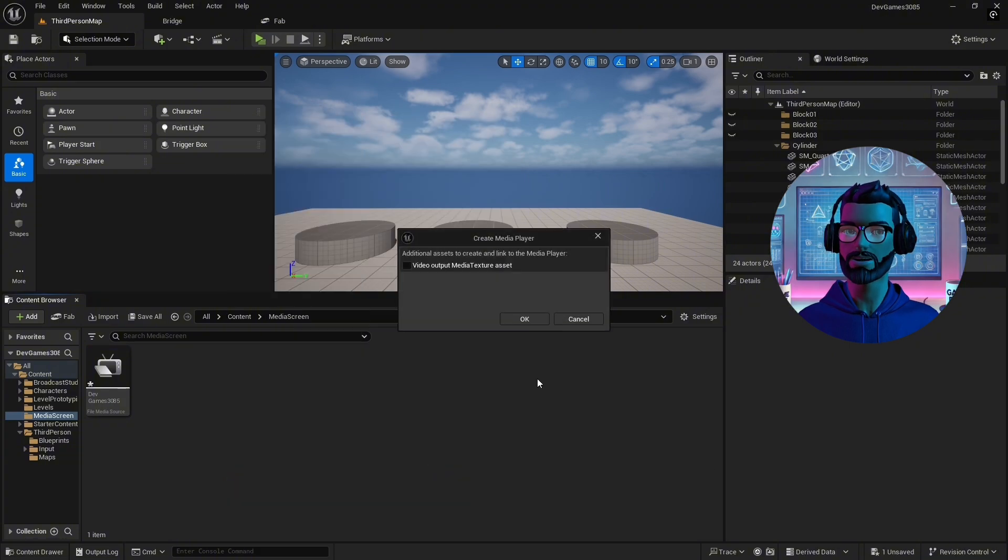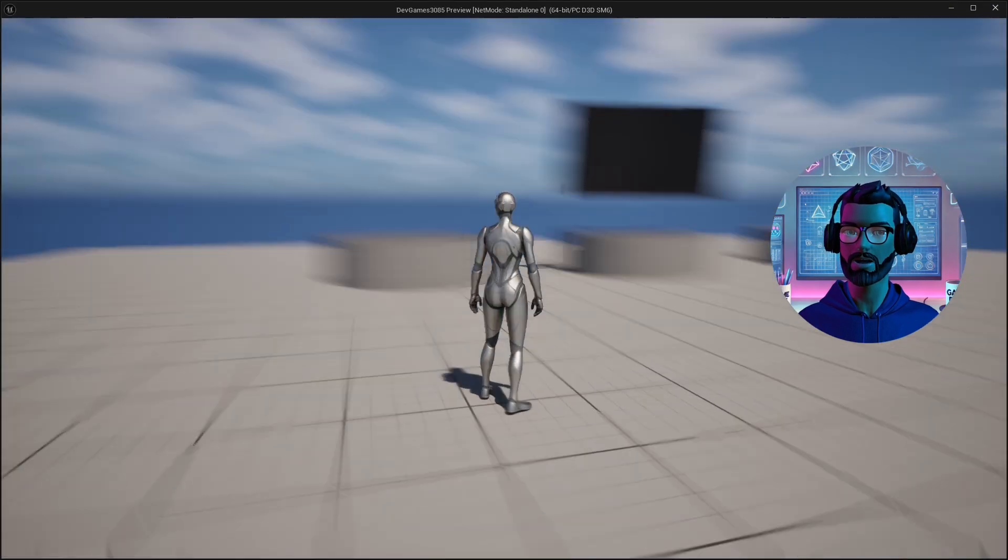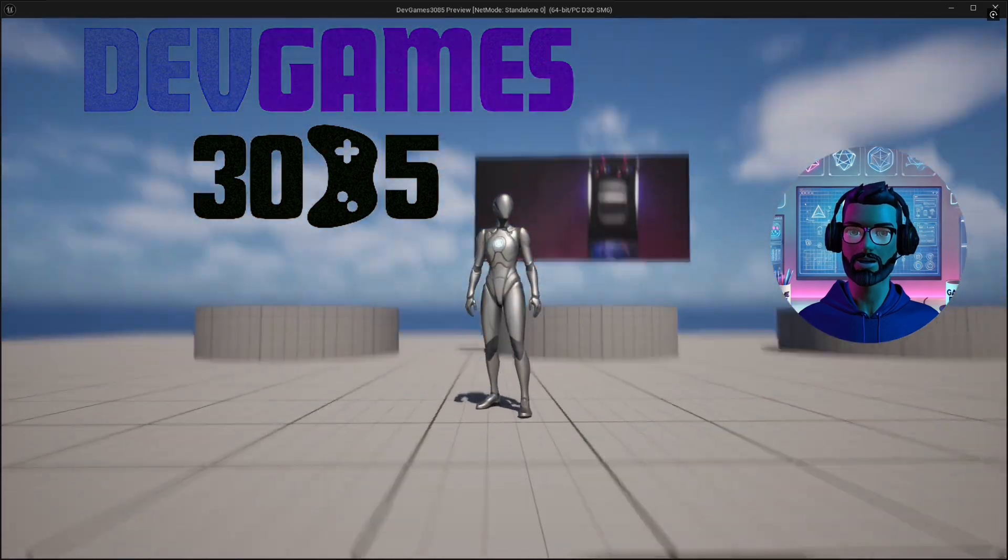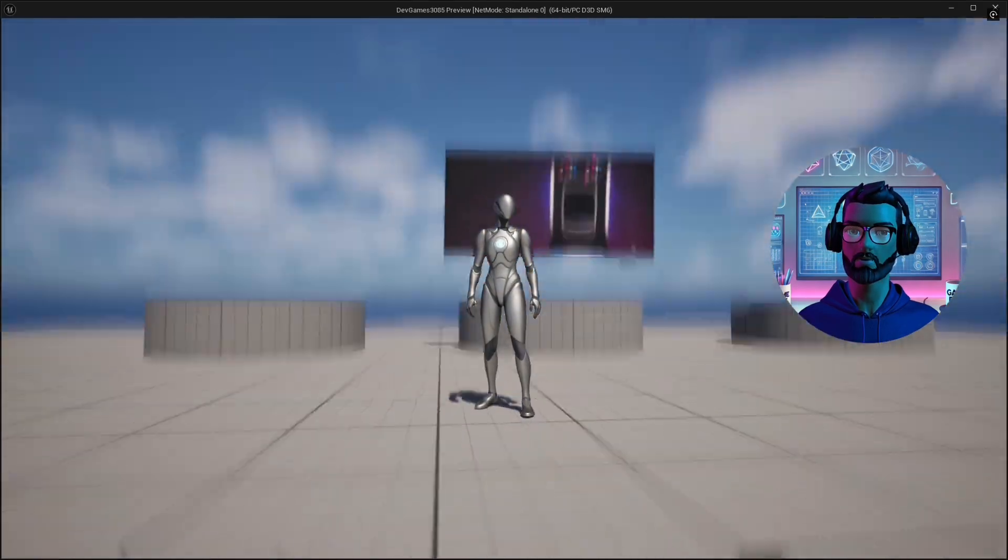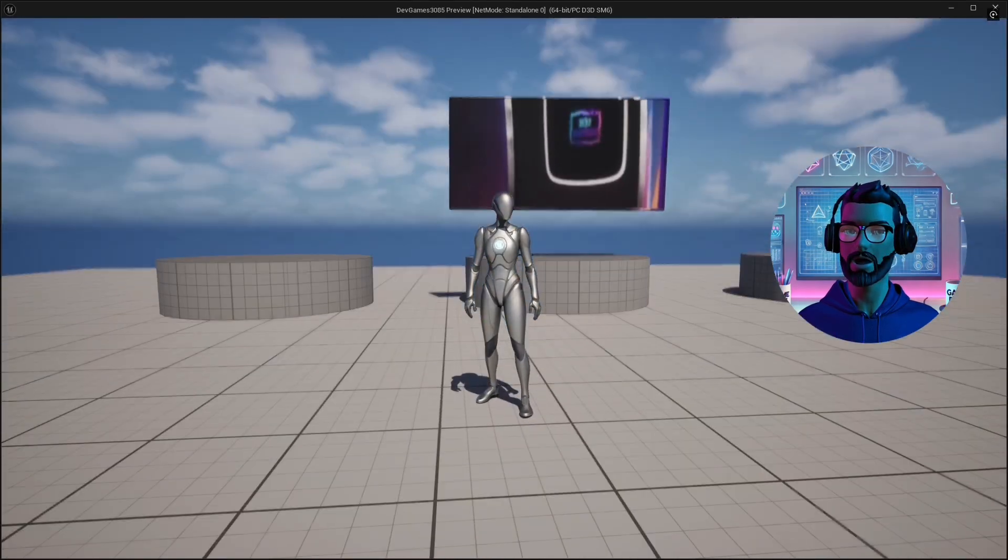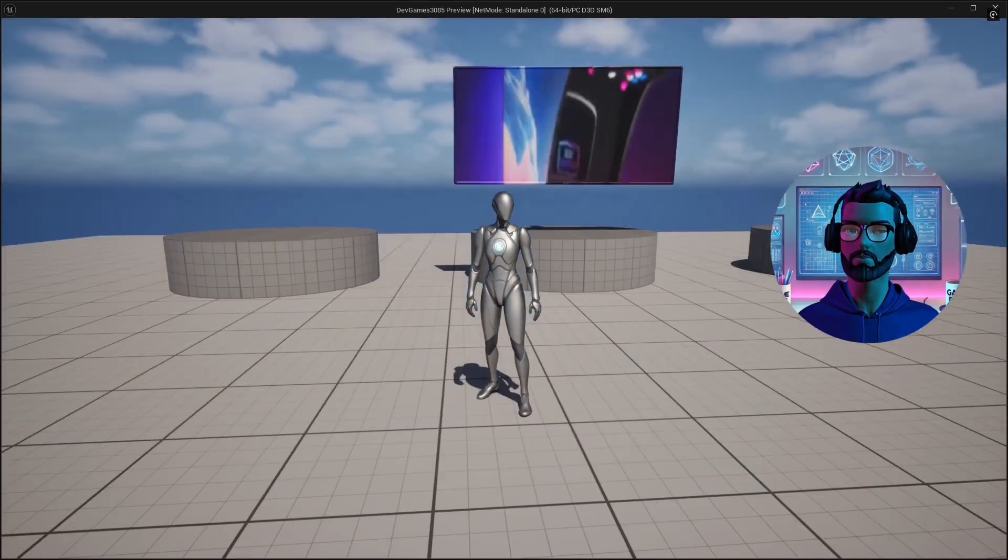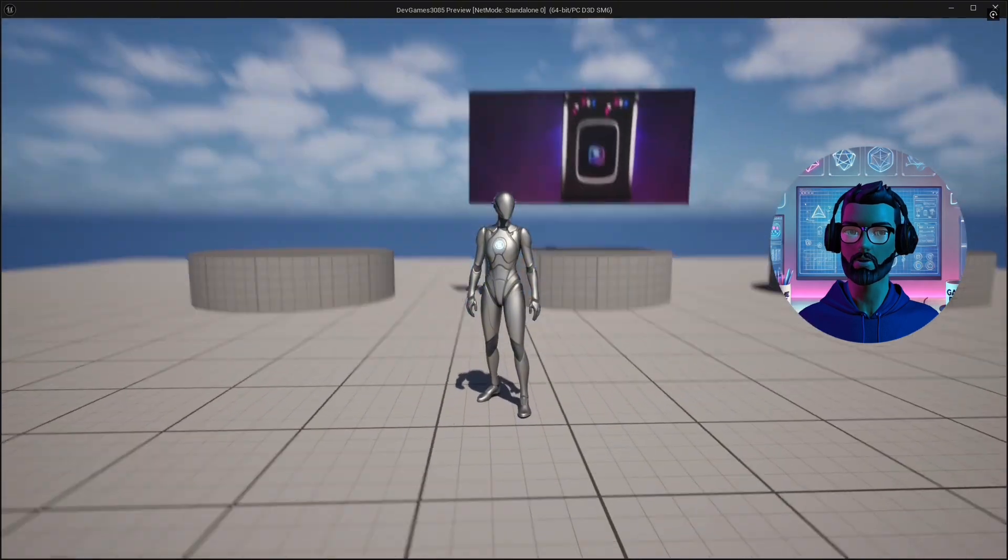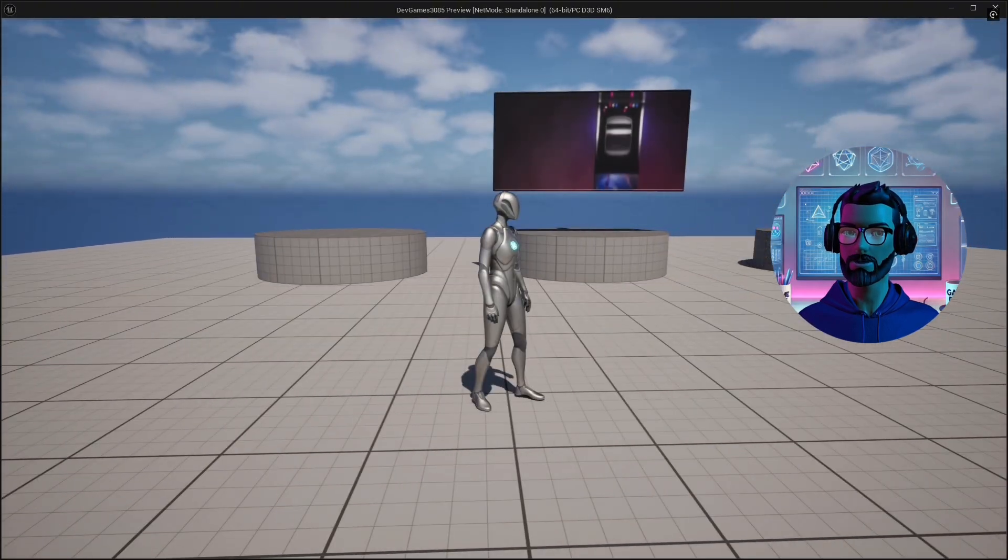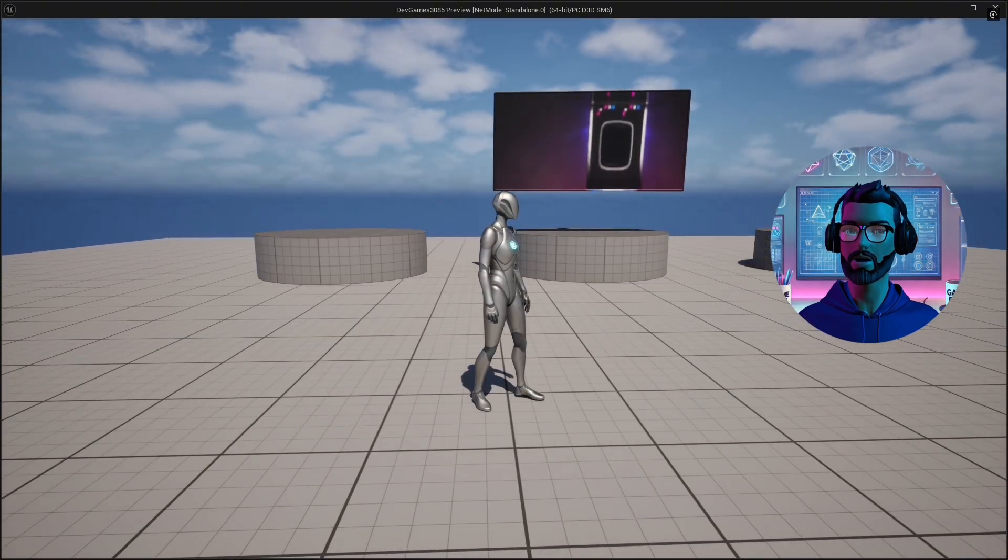But first, I want to introduce you to my new project called DevGames35, the same name as this channel. It's a game all about game developers and gamers, a virtual hub where developers can showcase their games and gamers can jump in and try them out.